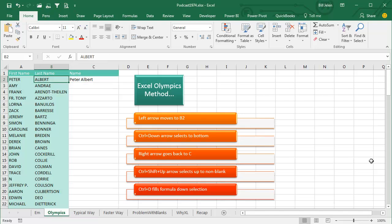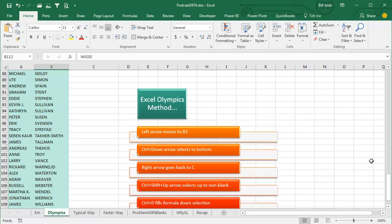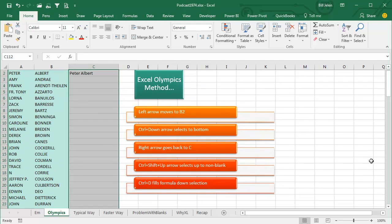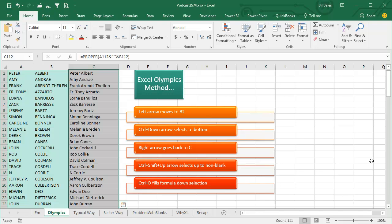If you're a keyboard shortcut person, left arrow moves to B2, control down arrow, right arrow, control shift up arrow selects to the top, and then my favorite one that I didn't really ever use before was control D. Control D takes the formula in the top row of the selection and copies it down.